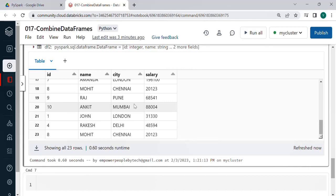So either you reduce the other data frame which is larger by using select and then do the union or you add another column by using with column feature or transformation in the data frame which is less number of columns.